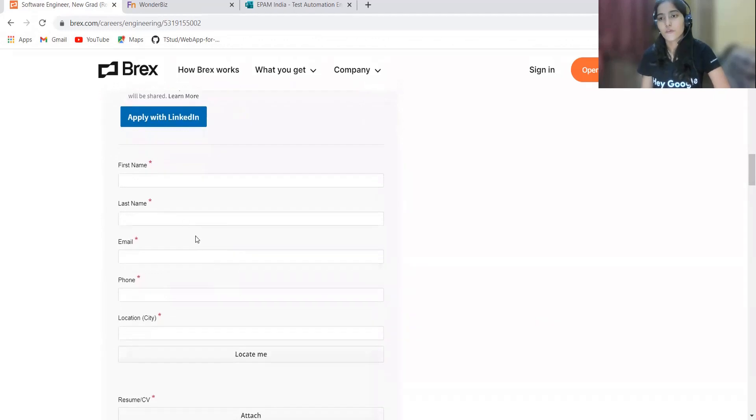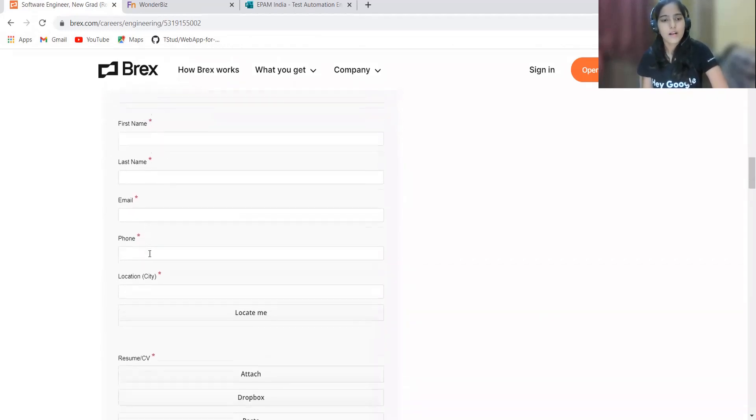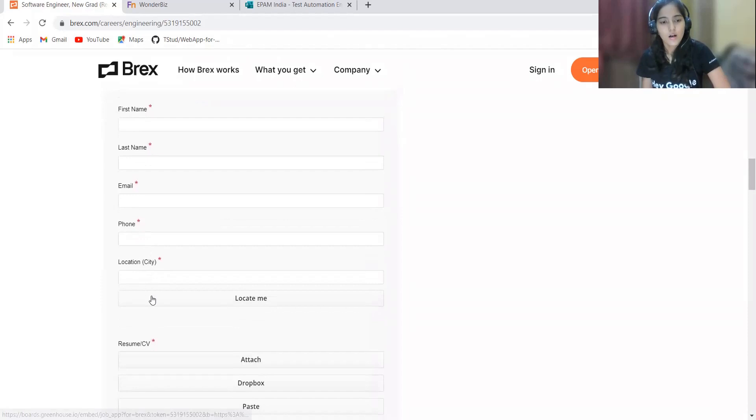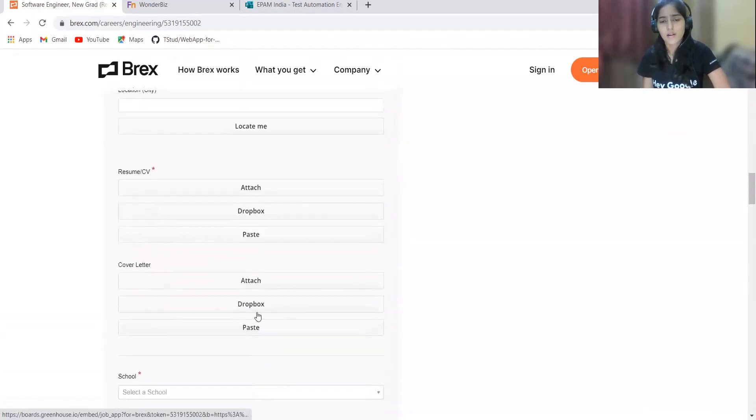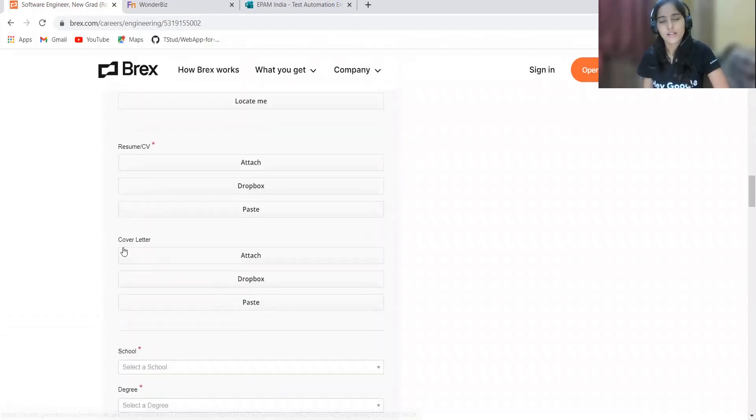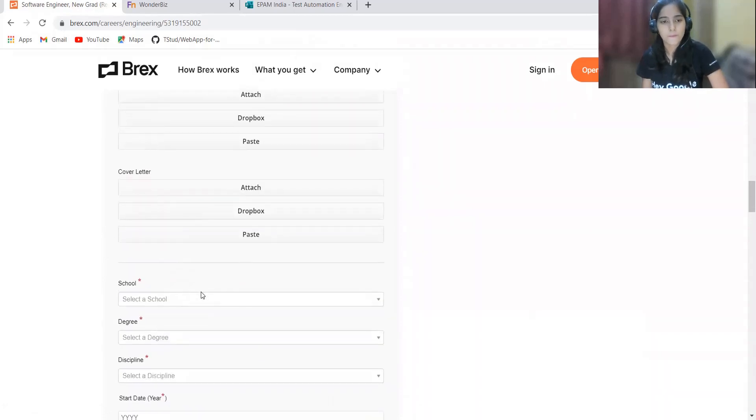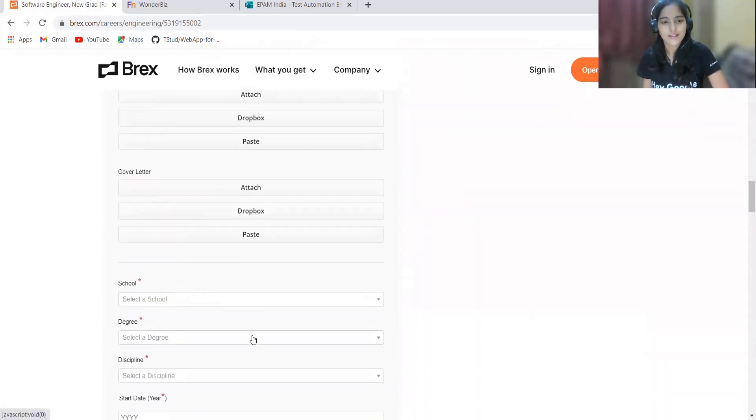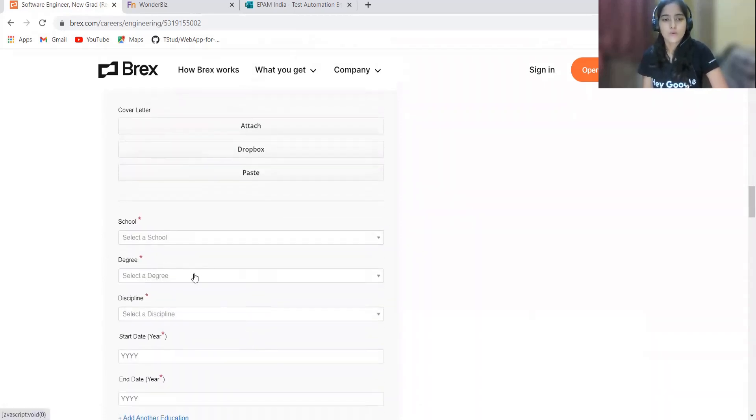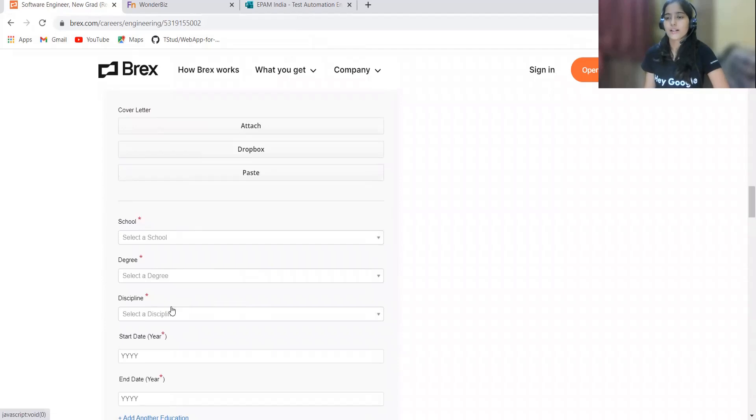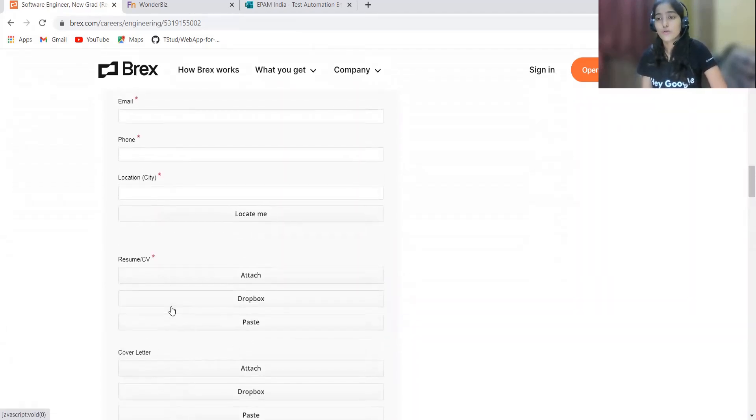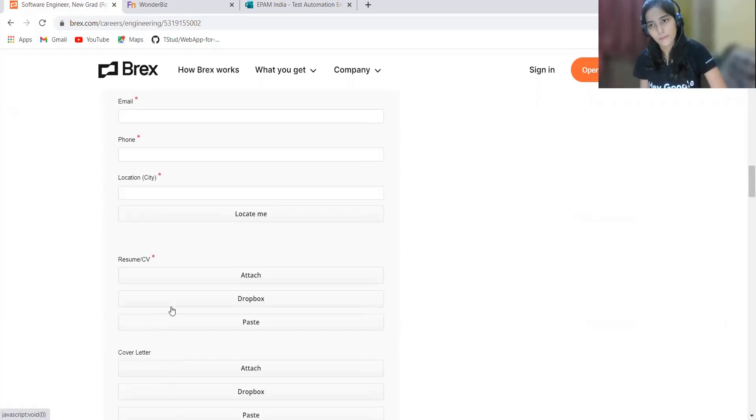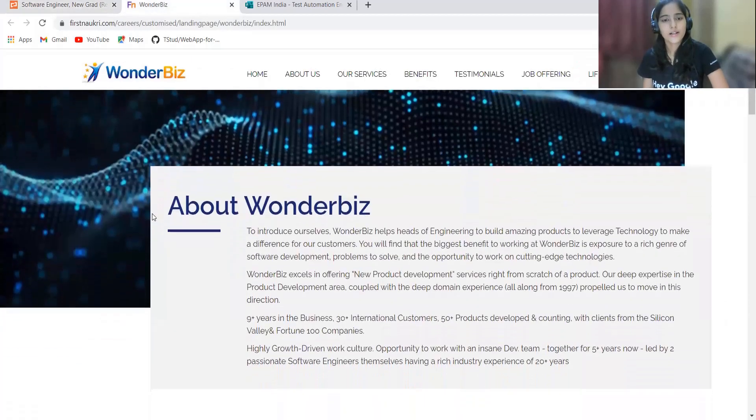Just fill this form. It is asking for your first name, last name, email, phone, location, your resume. Cover letter is not important for freshers and even it is not mandatory here, so you can just leave it as it is. School degree and all sort of information they are asking. Just fill out the important details and make sure to check your details before submitting the form.